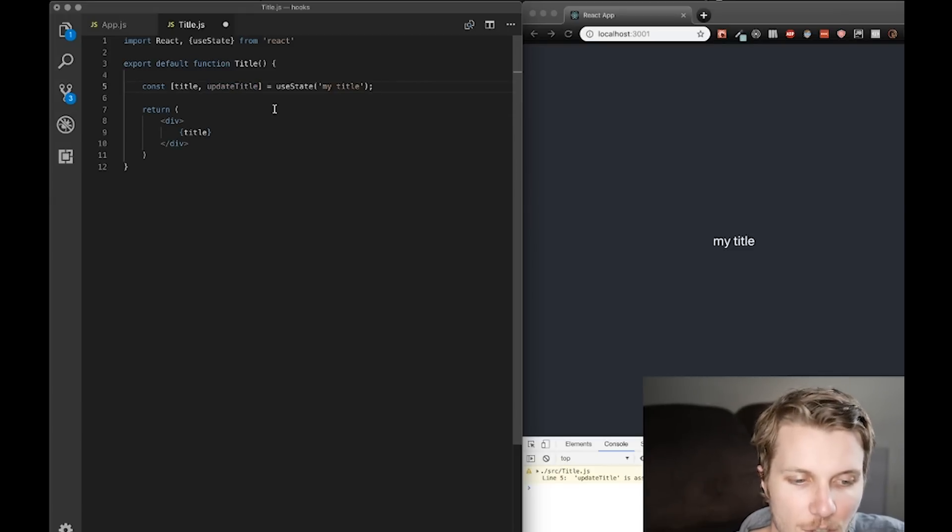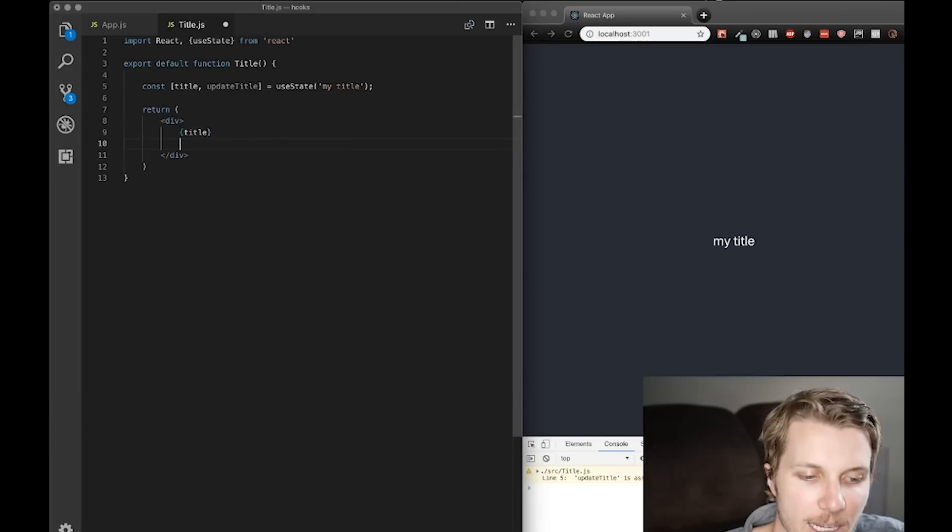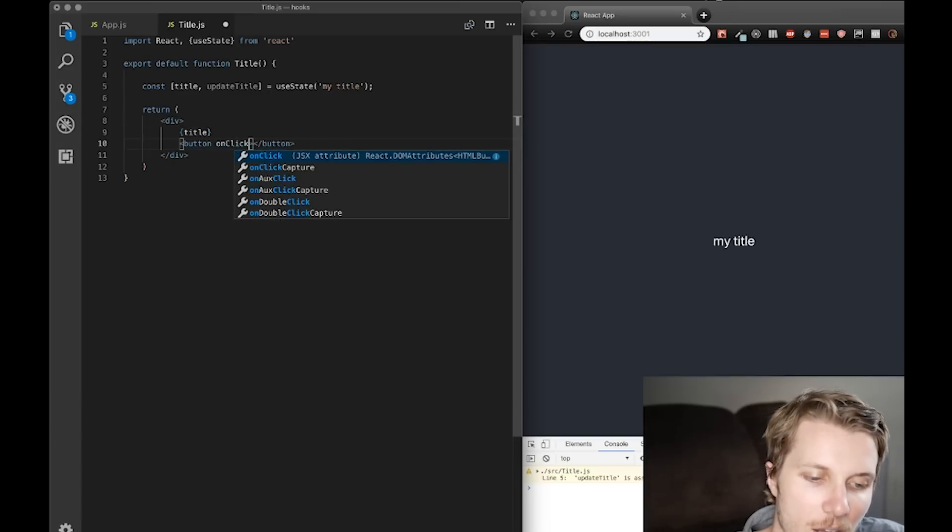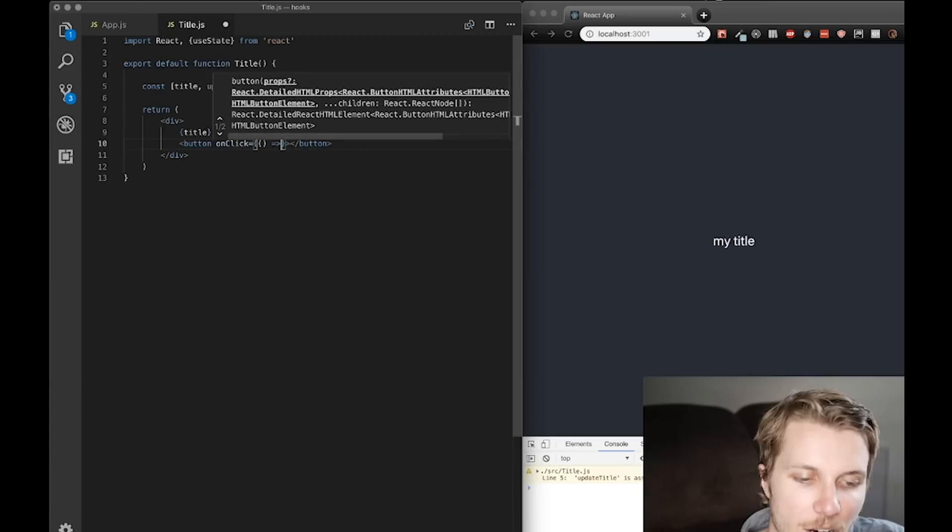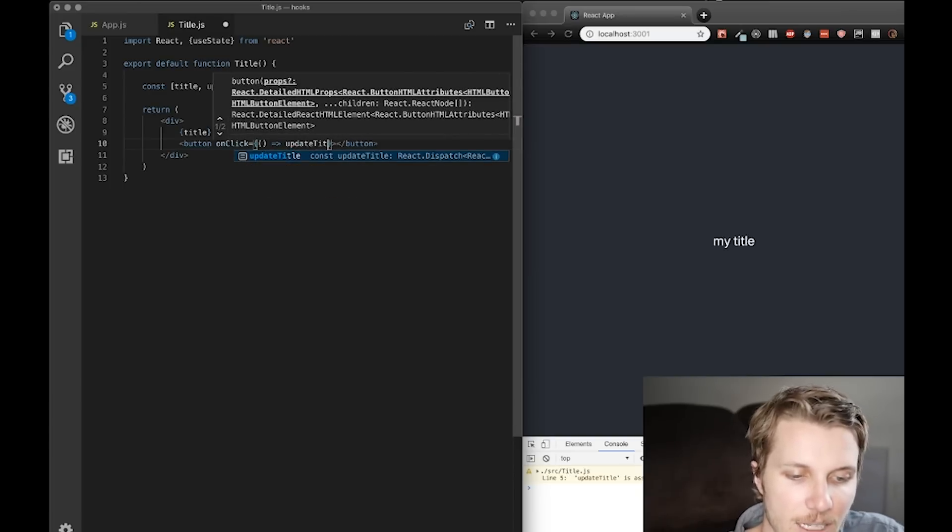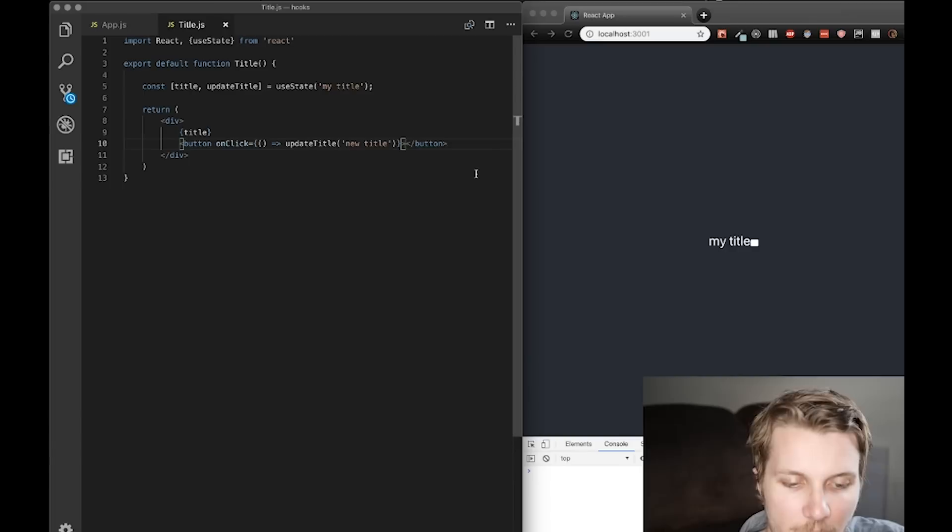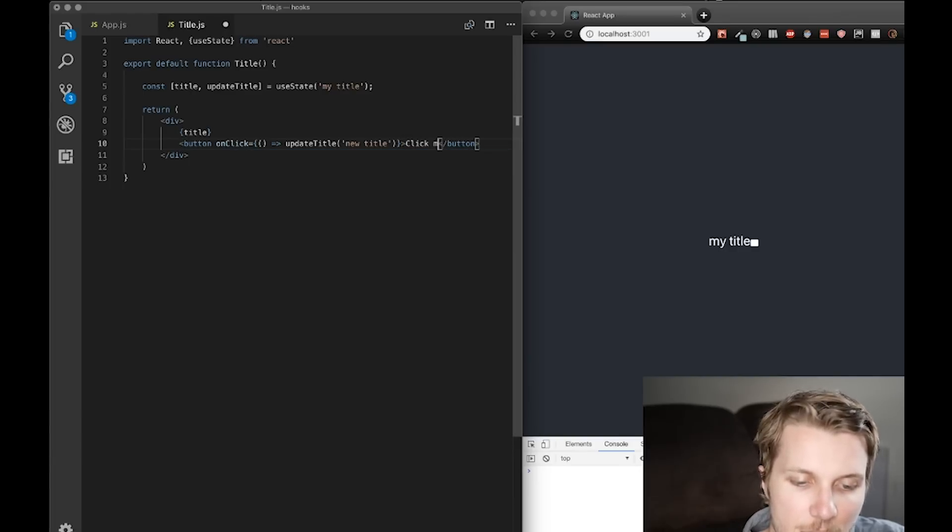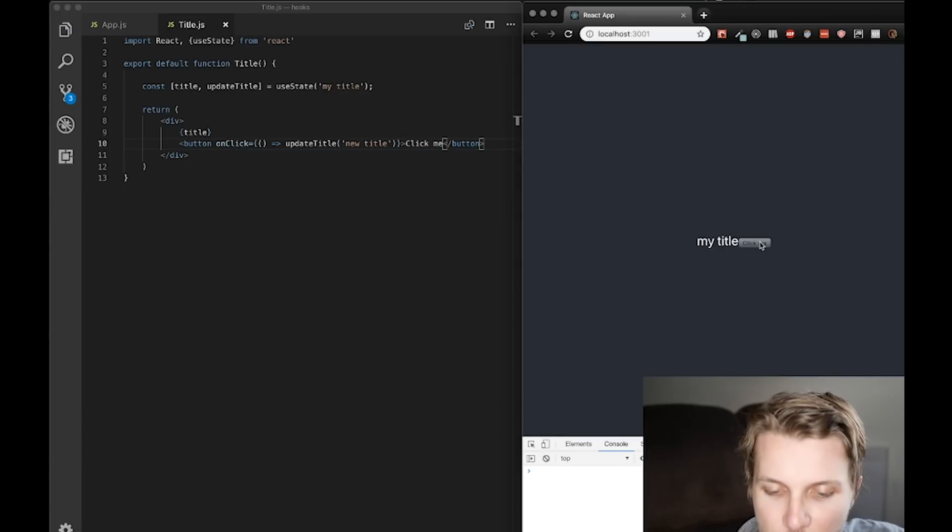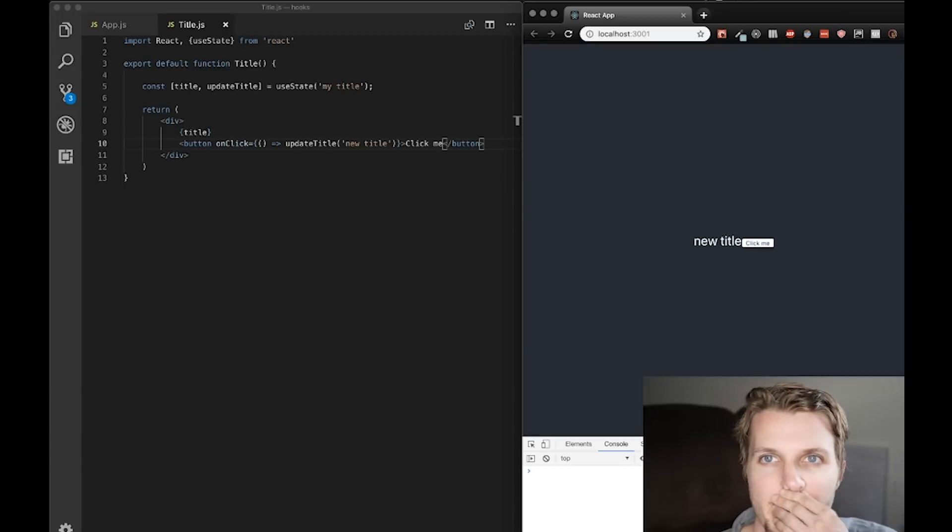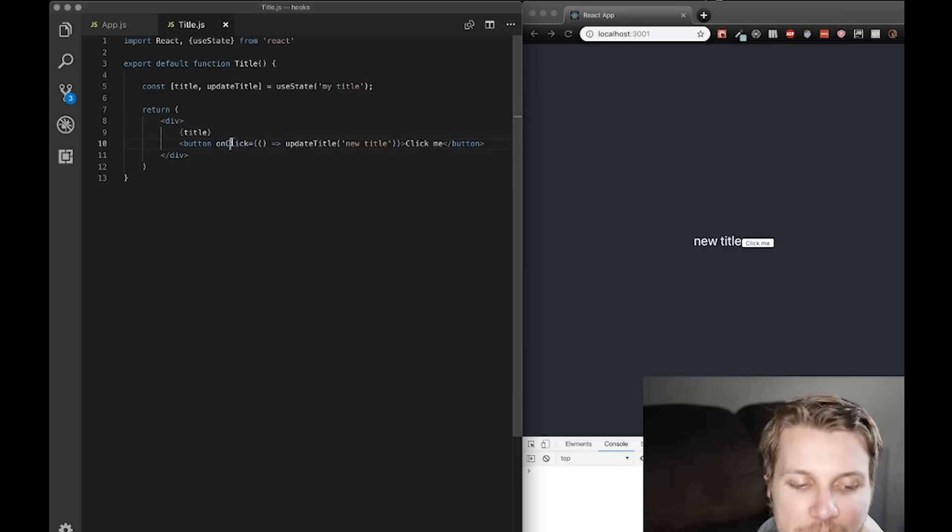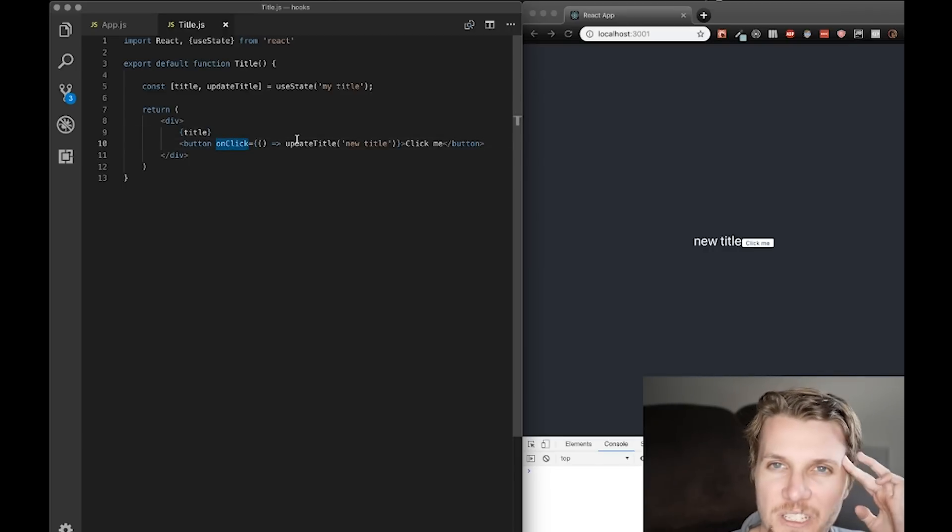So, to demonstrate this, I'm just going to add in a button in here. And on click, I'm going to pass in our updateTitle function. Save. And then say, click me. If I can spell. Boom. New title. Okay? So, we're just updating the value of title to new title by clicking the button. Setting the new state to new title.